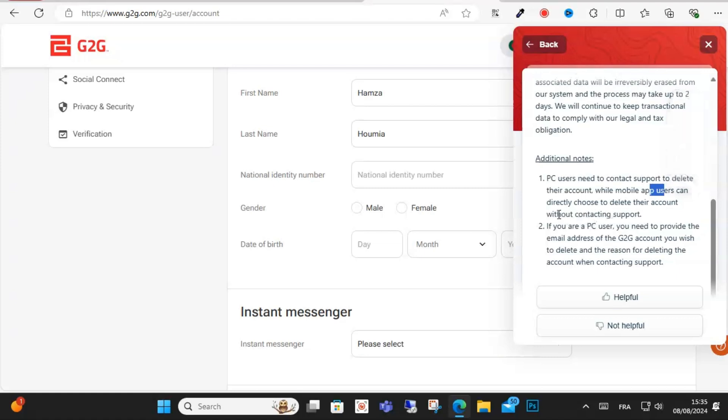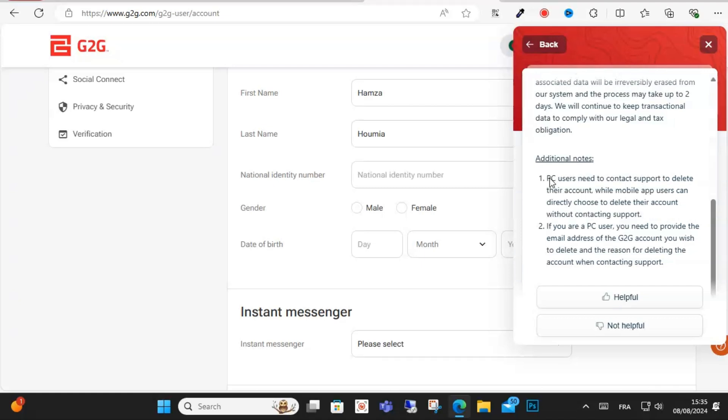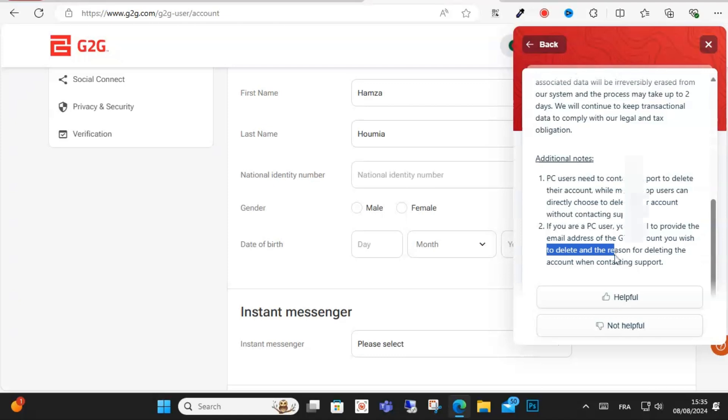So guys, this is point number one and two. If you are a PC user, you need to provide the email address of G2G you wish to delete and the reason why you're deleting the account when contacting support.